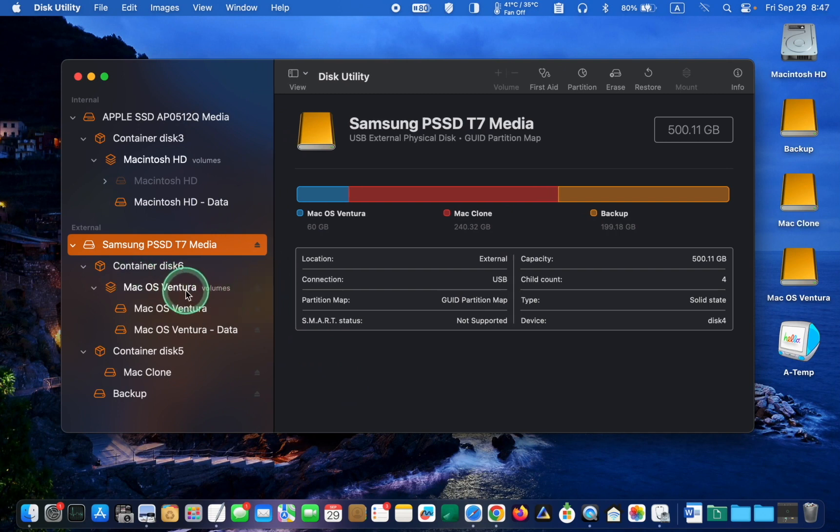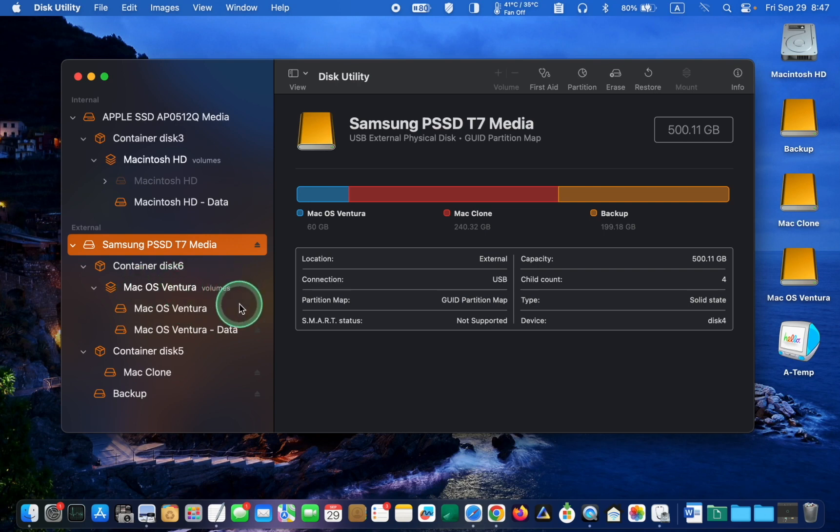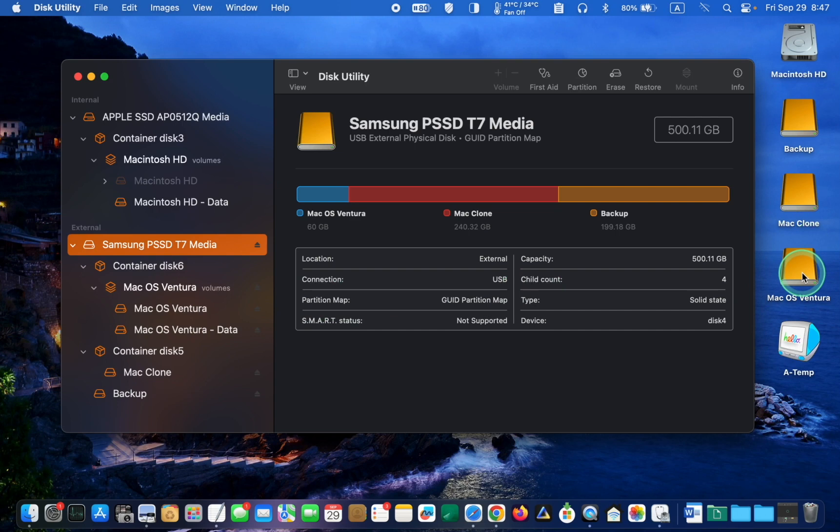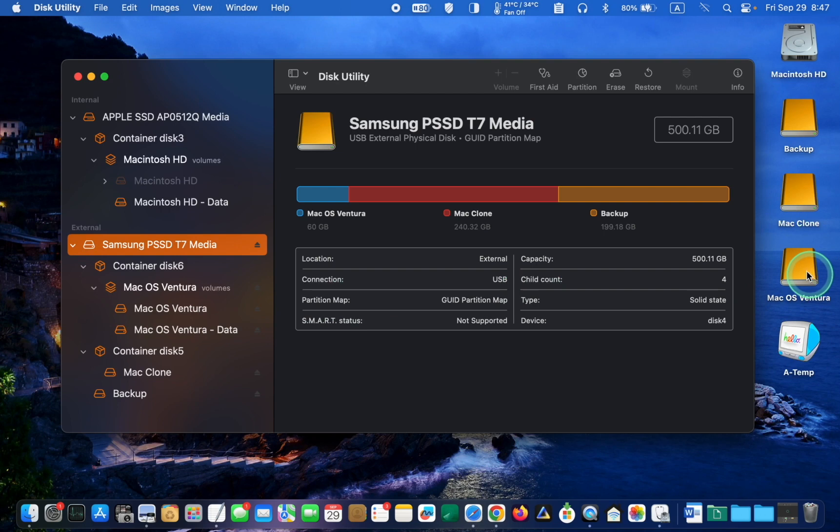In this example, it's Mac OS Ventura volumes. I created this volume on an Intel MacBook Pro. However, I cannot boot my M1 MacBook Pro from this volume. Therefore, I will erase its content and reinstall Mac OS Ventura or another OS using my M1 Mac.